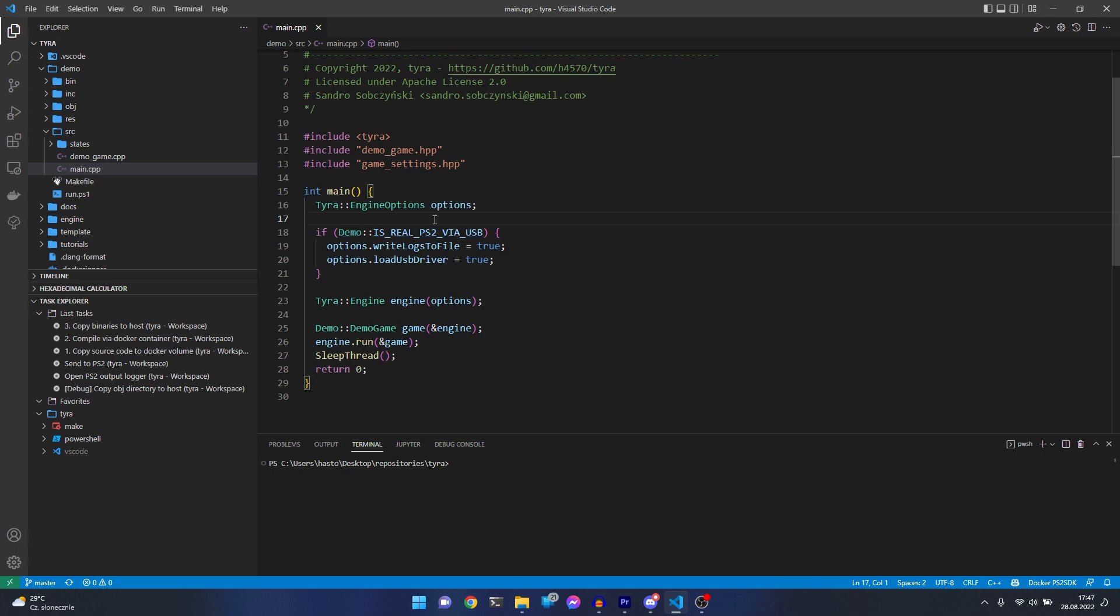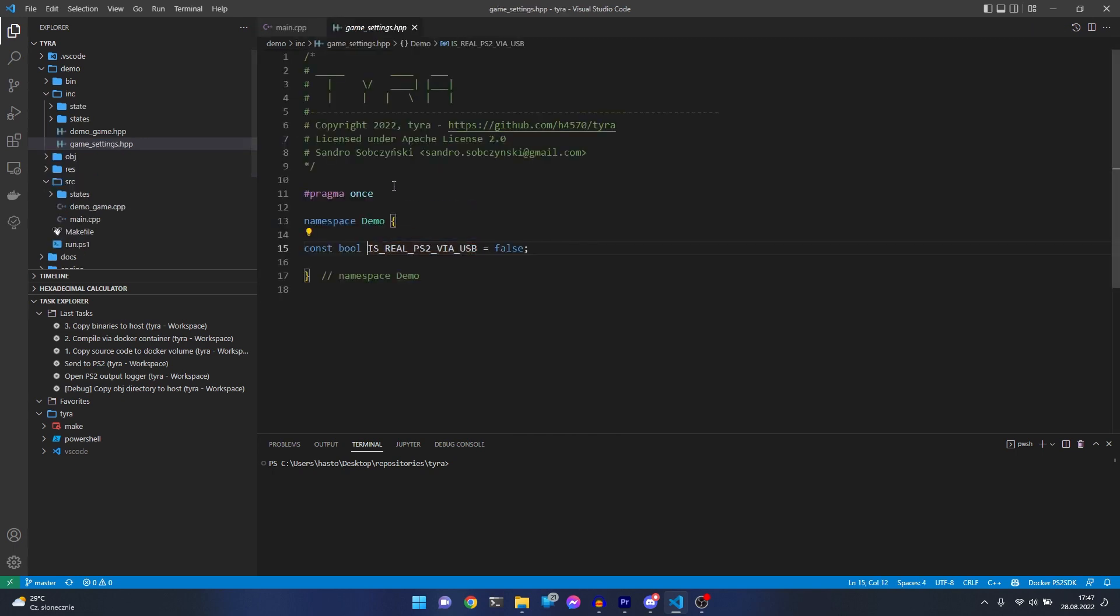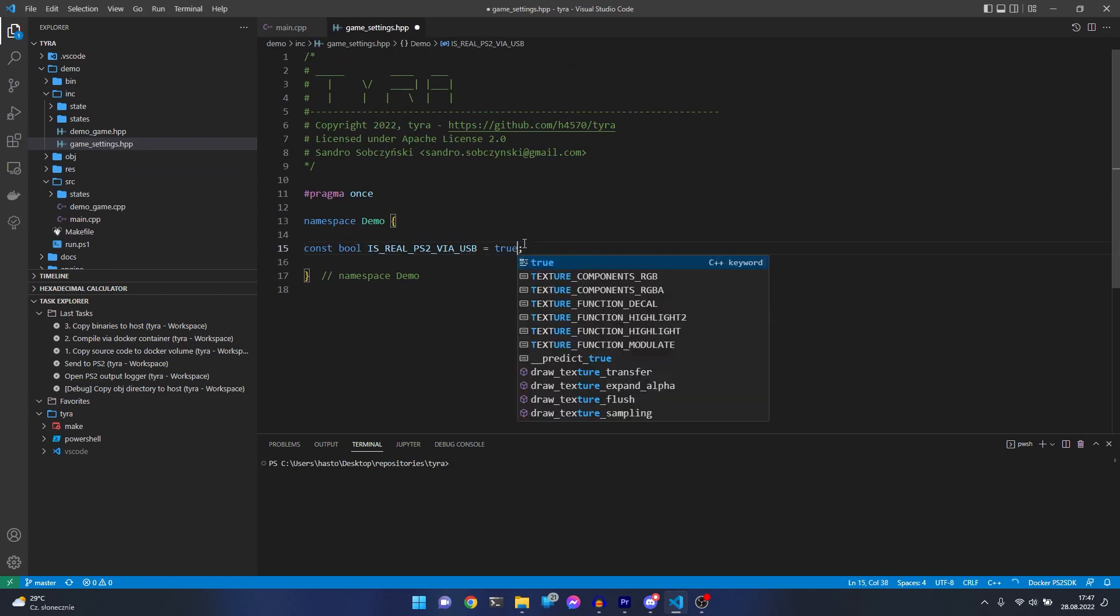Let's go to this variable, press control and left click, and set it to true.